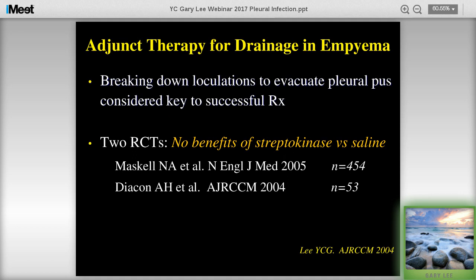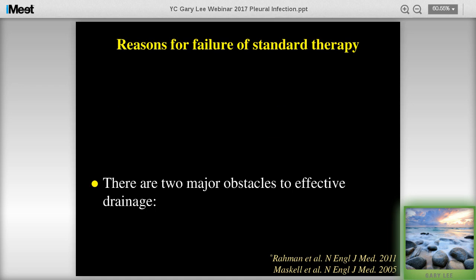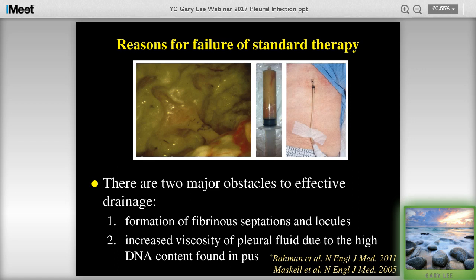Two trials by Nick Maskell in the New England Journal and Andreas Diacon in the Blue Journal both showed that streptokinase has no benefit over placebo by itself. The MIST-2 study also showed TPA by itself was no better than placebo. The two major obstacles to effective drainage are fibrinous loculations and the viscosity of pus - that's the basis of TPA and DNase, which we believe have synergistic effect to improve pleural fluid drainage.